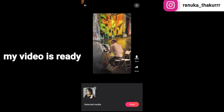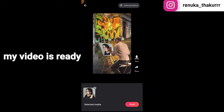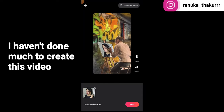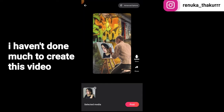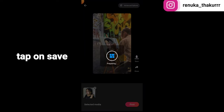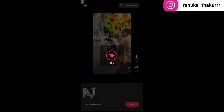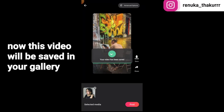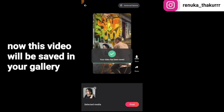My video is ready. Tap on save and it will be saved to your gallery.